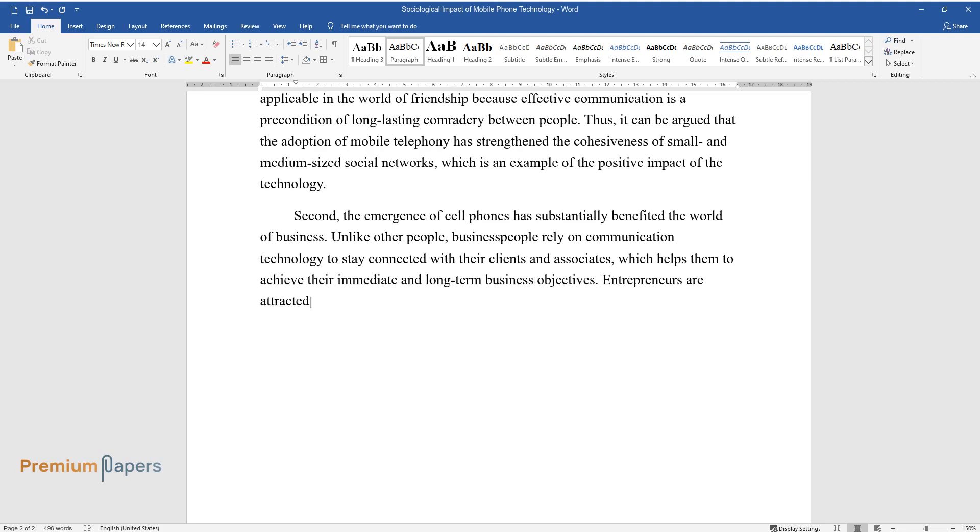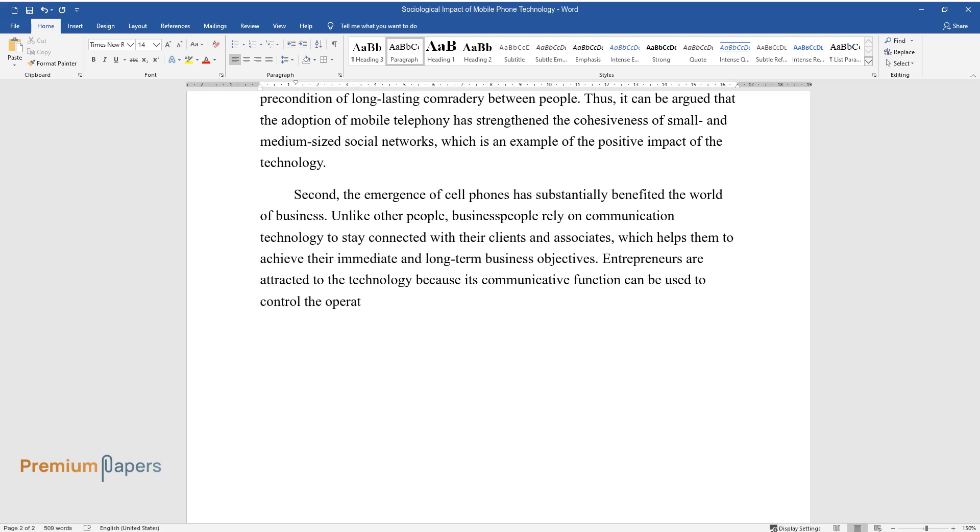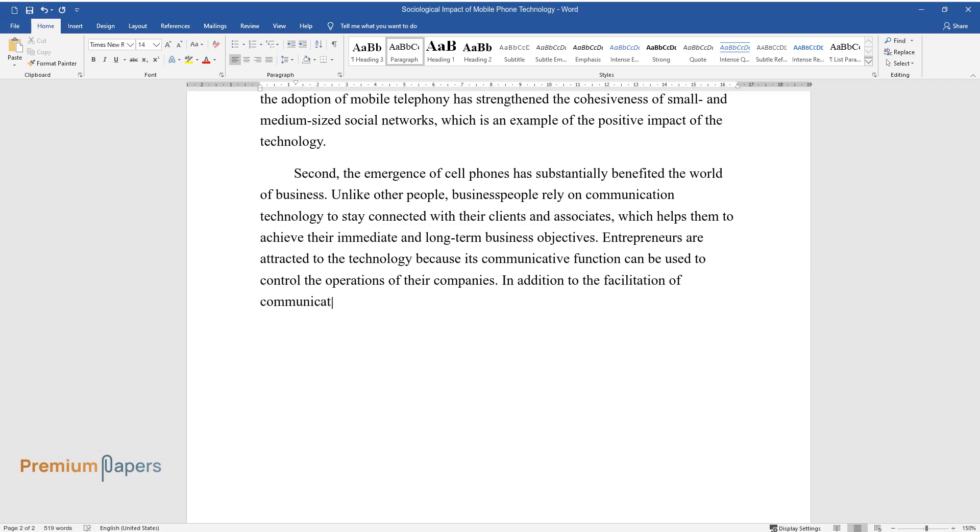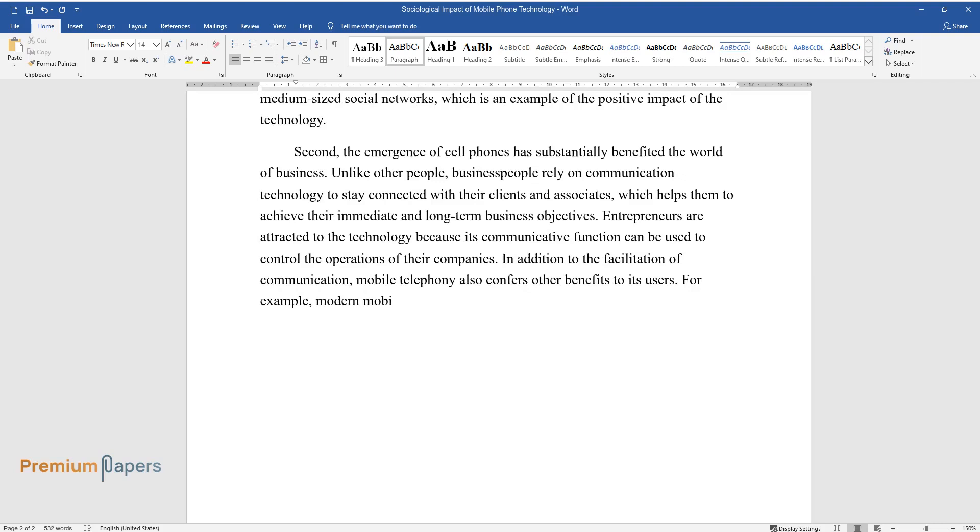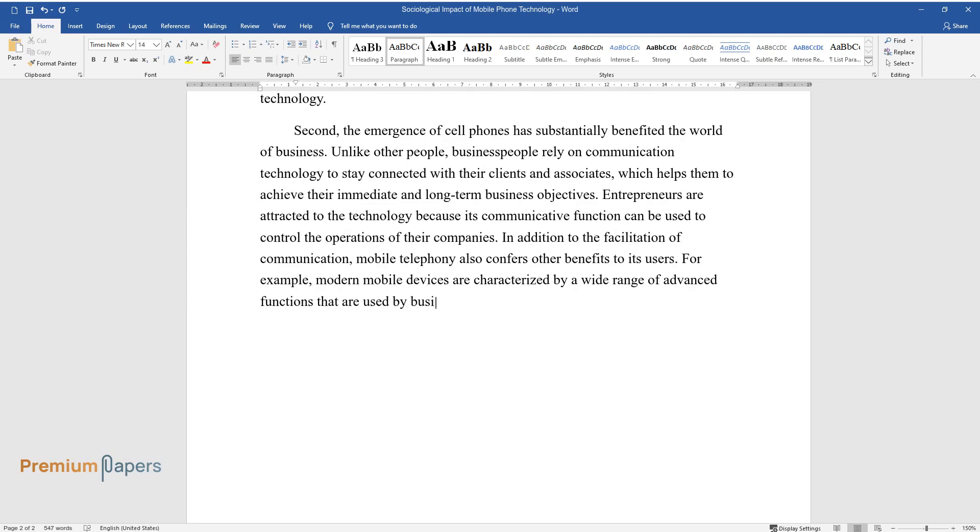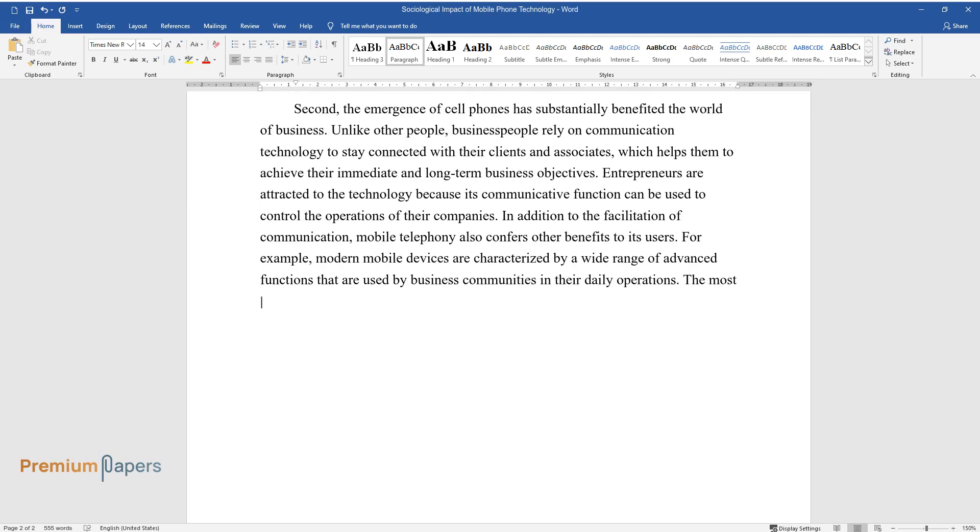Entrepreneurs are attracted to the technology because its communicative function can be used to control the operations of their companies. In addition to the facilitation of communication, mobile telephony also confers other benefits to its users. For example, modern mobile devices are characterized by a wide range of advanced functions that are used by business communities in their daily operations.